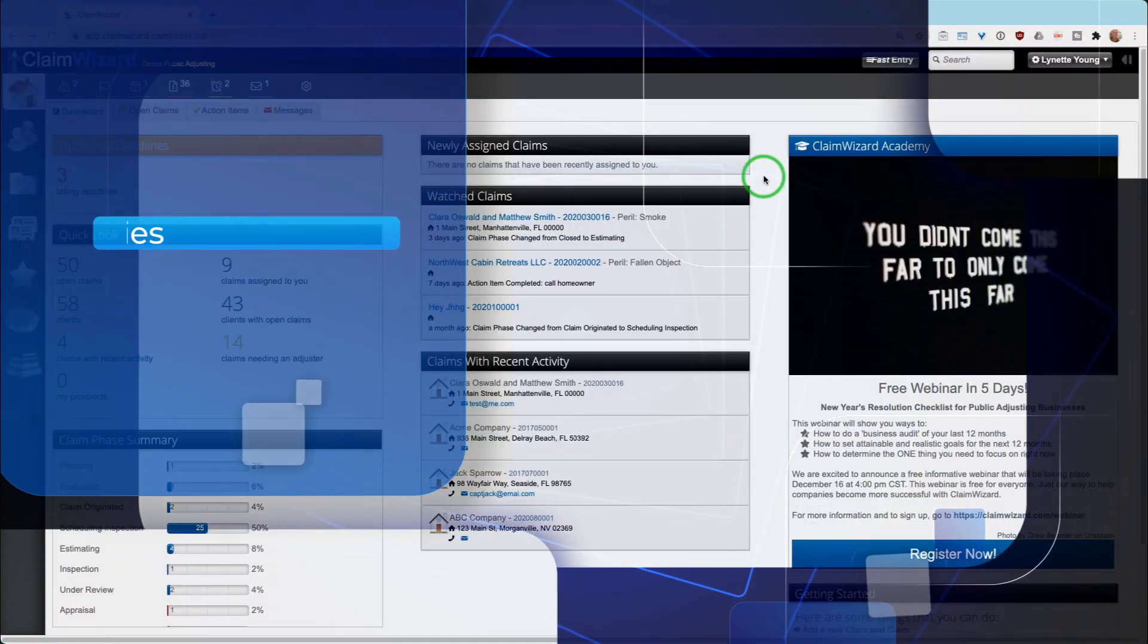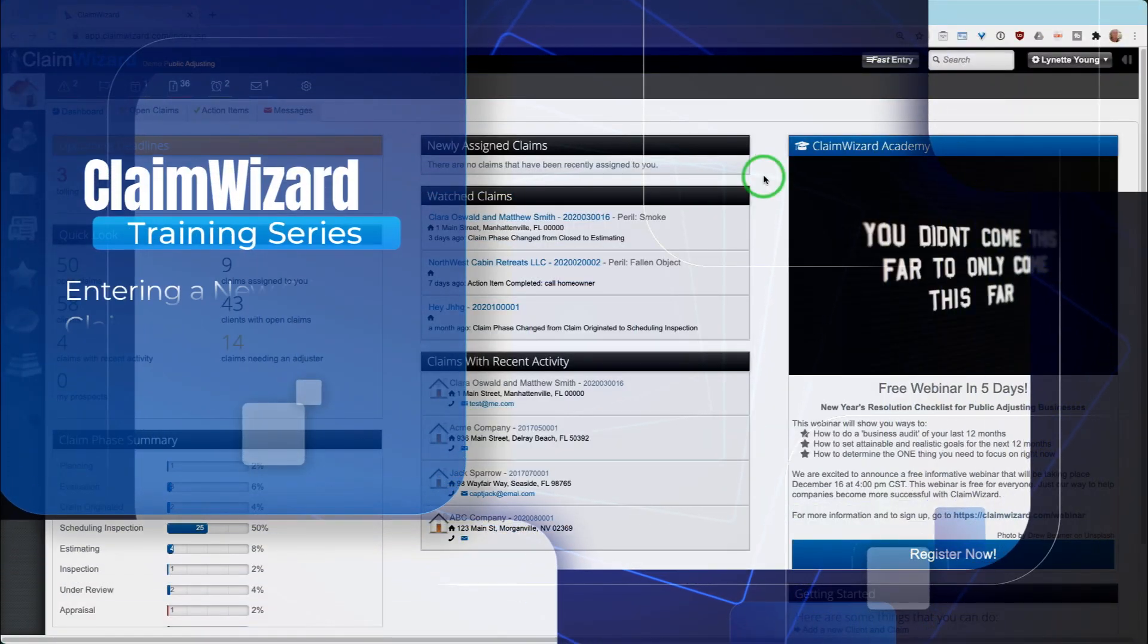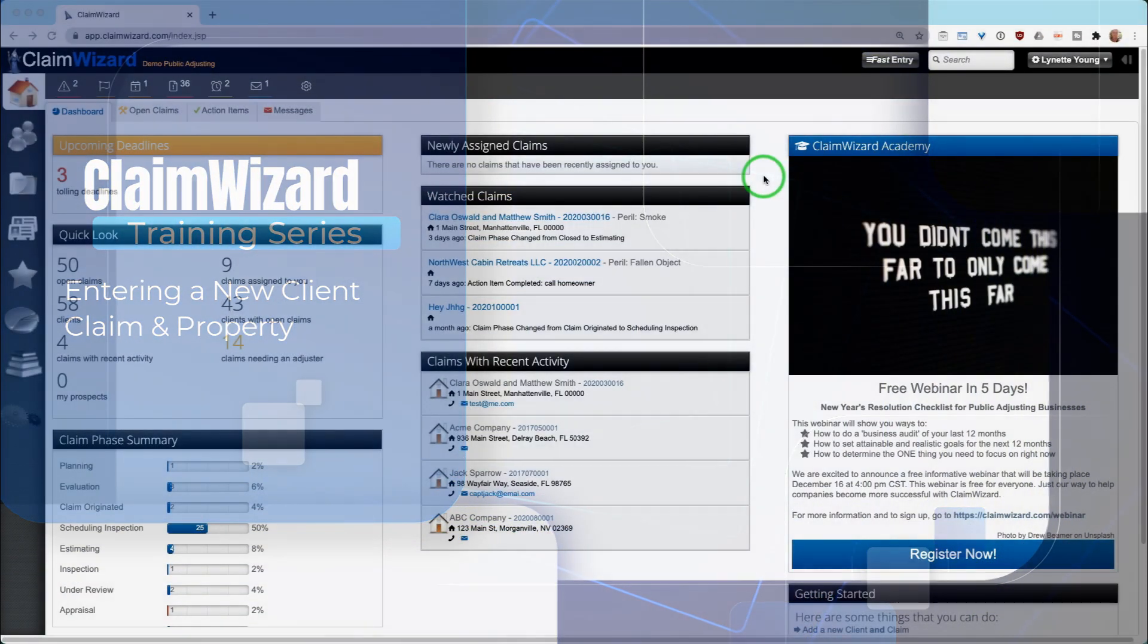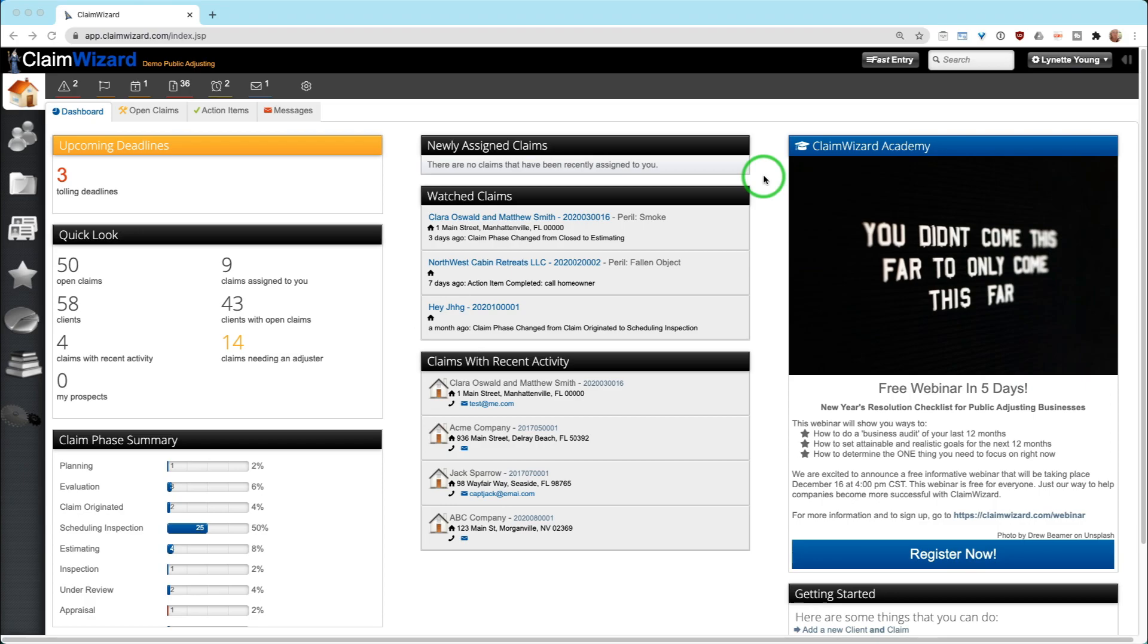In this video, we're going to show you how to open a new client property and claim in Claim Wizard. We're also going to show you how to search and add information to an existing client property or claim when you need to add an additional property or claim to a client.